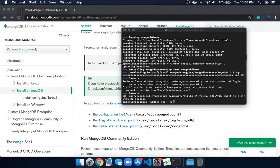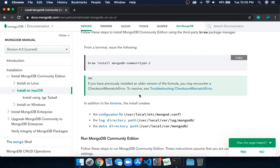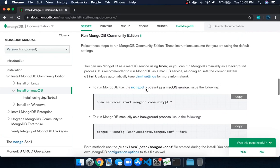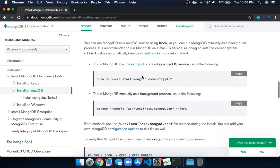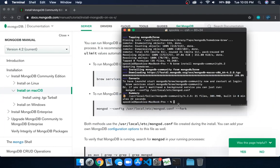The next command is 'brew services start mongodb-community@4.2'. We'll paste it here again and click enter.